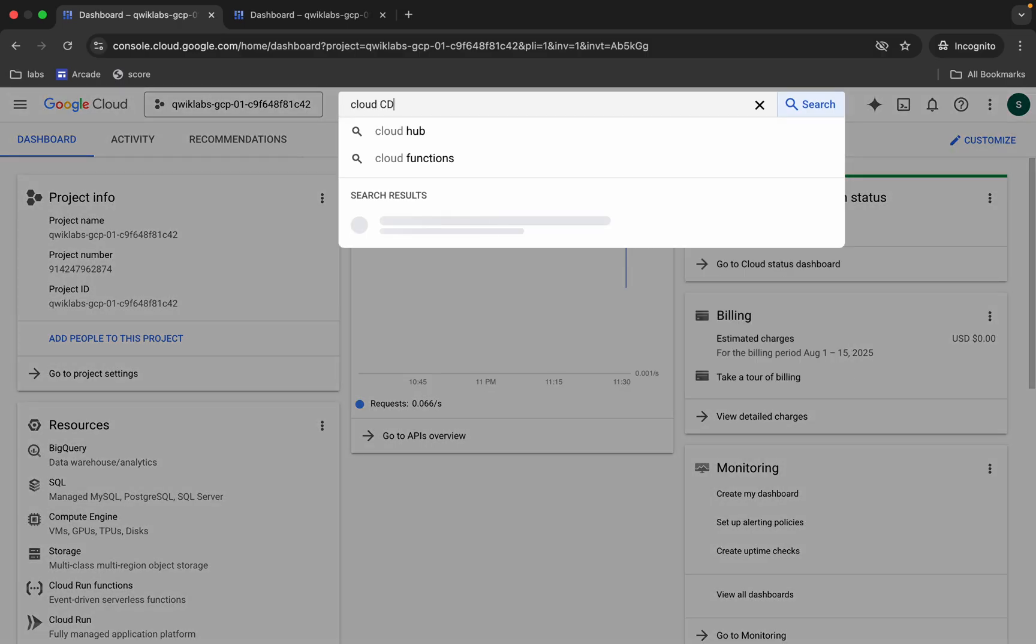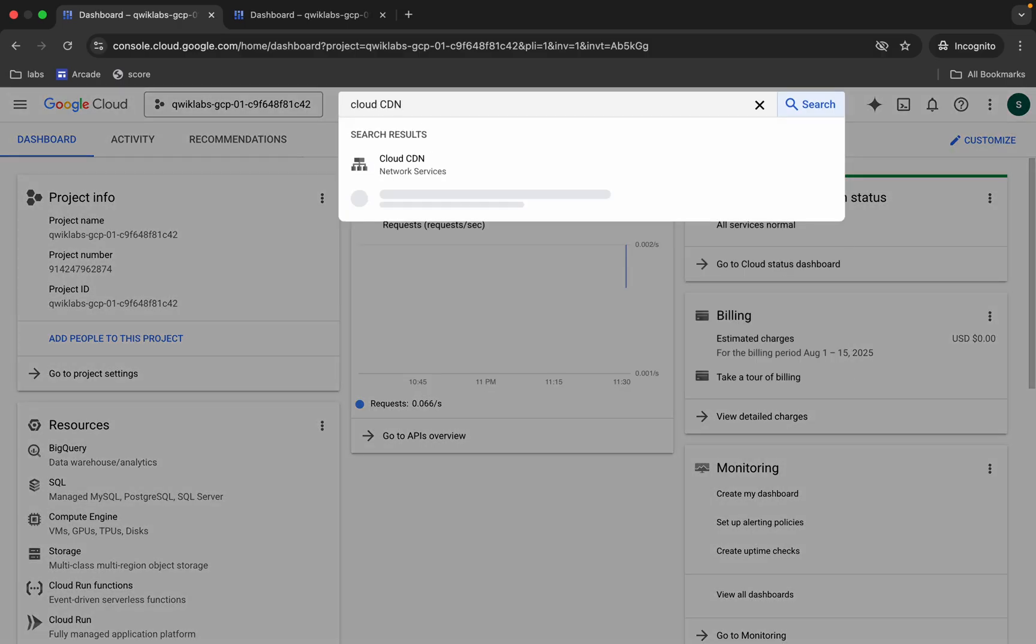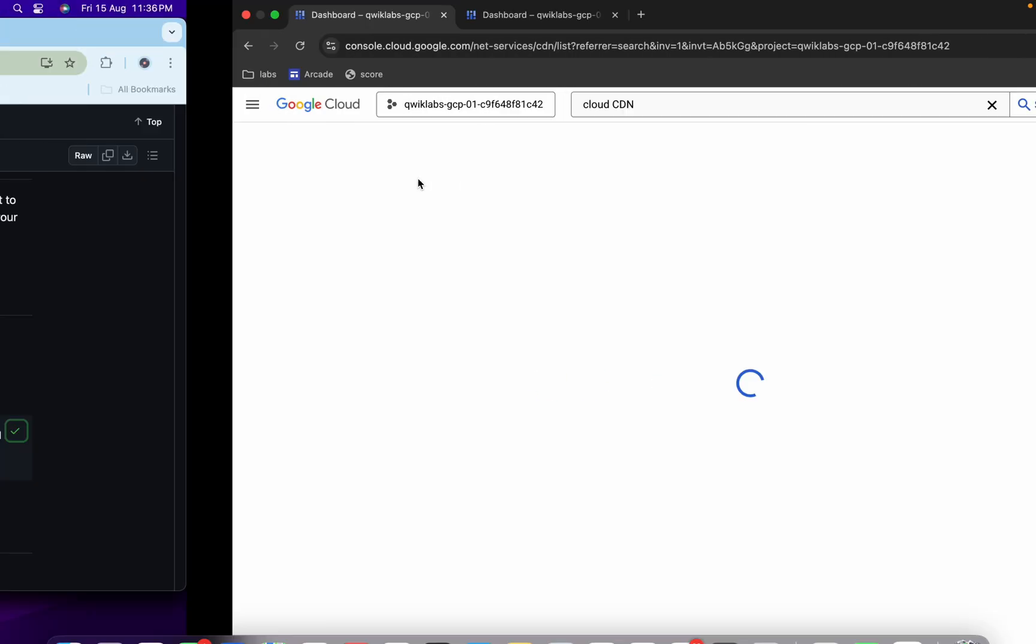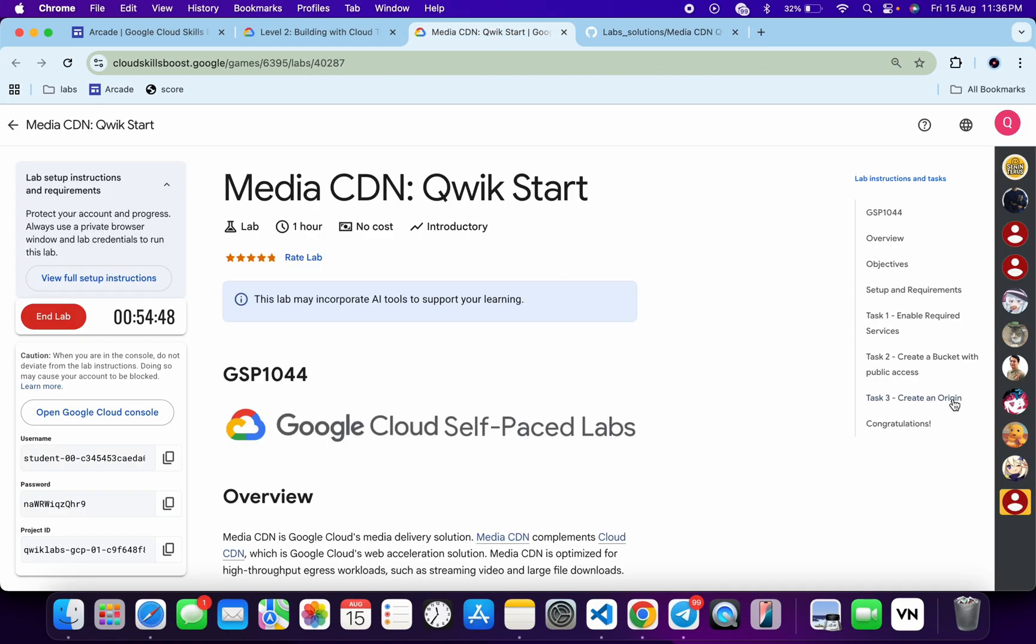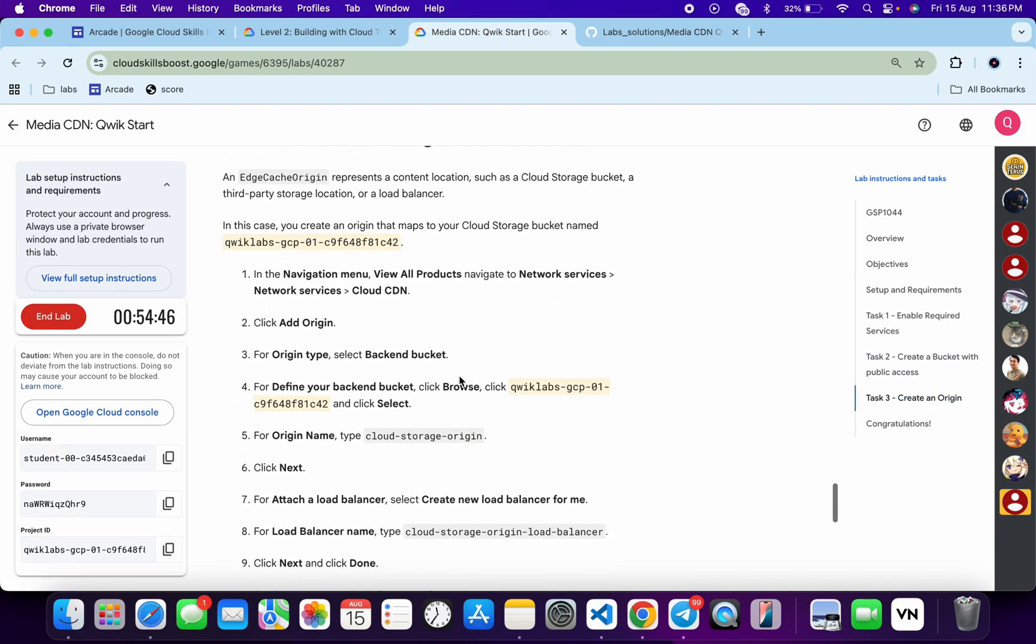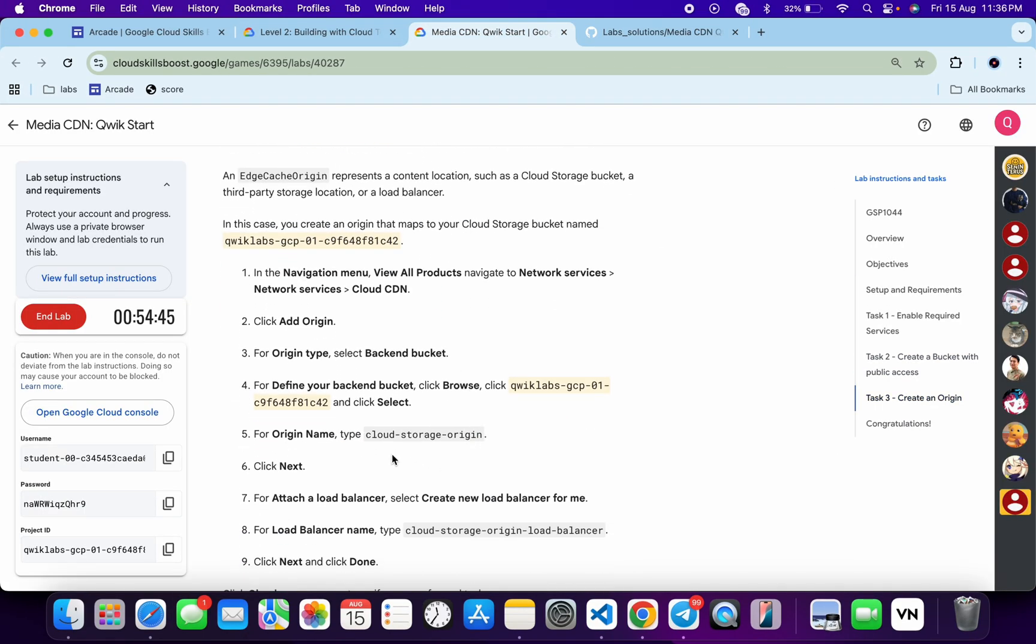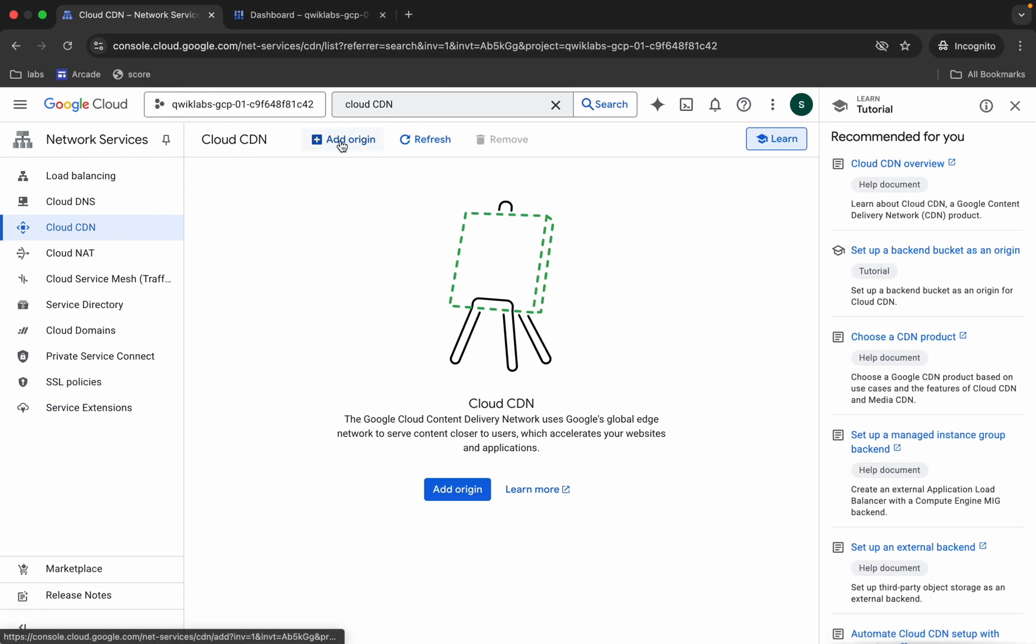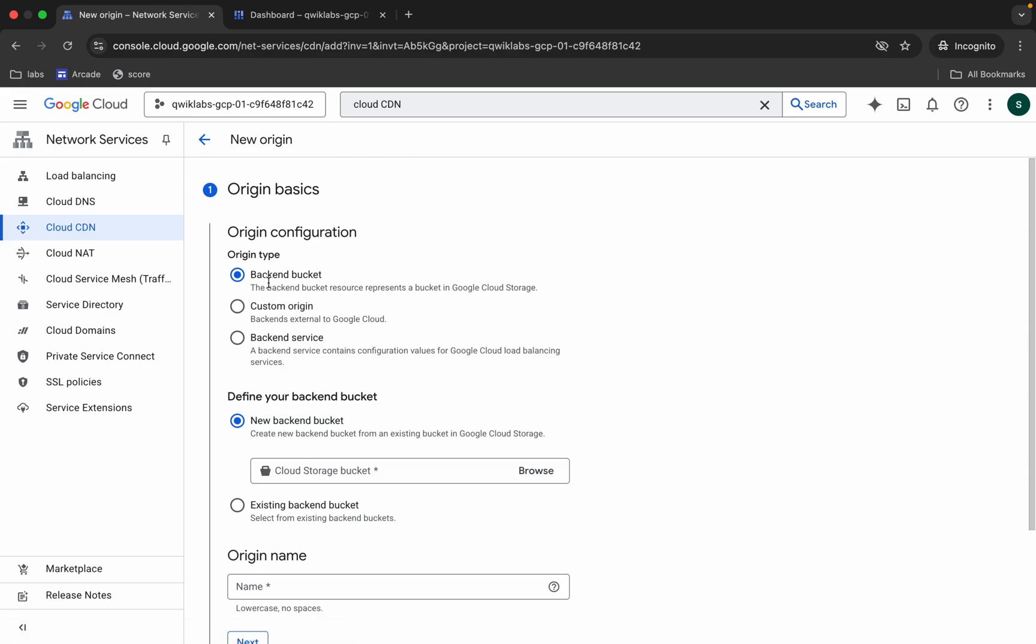First of all, search for Cloud CDN over here like this, click over here. Come back to the lab instructions, click on task number three, scroll down. And from here you can see this particular name. So copy this name carefully. Come back over here, click on this add origin. It should be backend, okay.